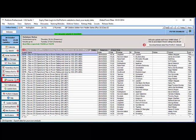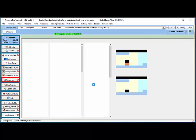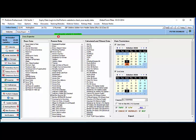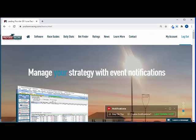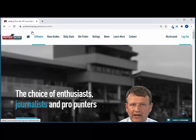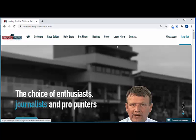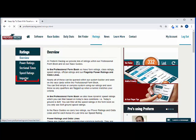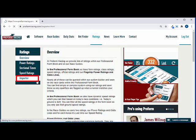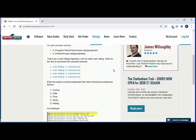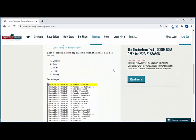So we're going to go to the exporter and we're going to select the fields that we need to export. So what we'll do is we'll just check on the ProFarm website to see which fields we need. So if we go to ProFarm and go to ratings, go to importer, and then if we scroll down you can see we need the course, the date, the time, the horse and whatever rating it is that we're going to import.